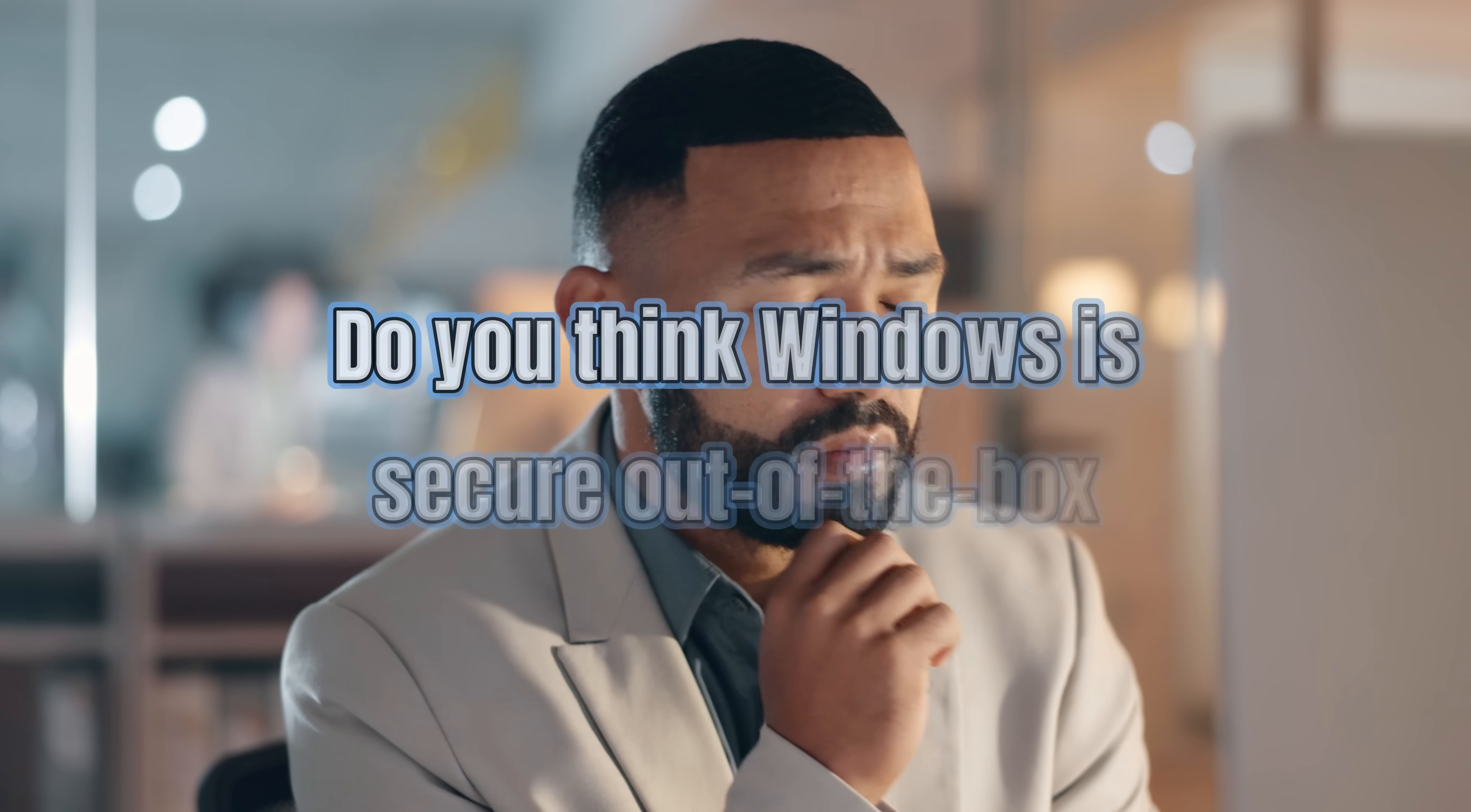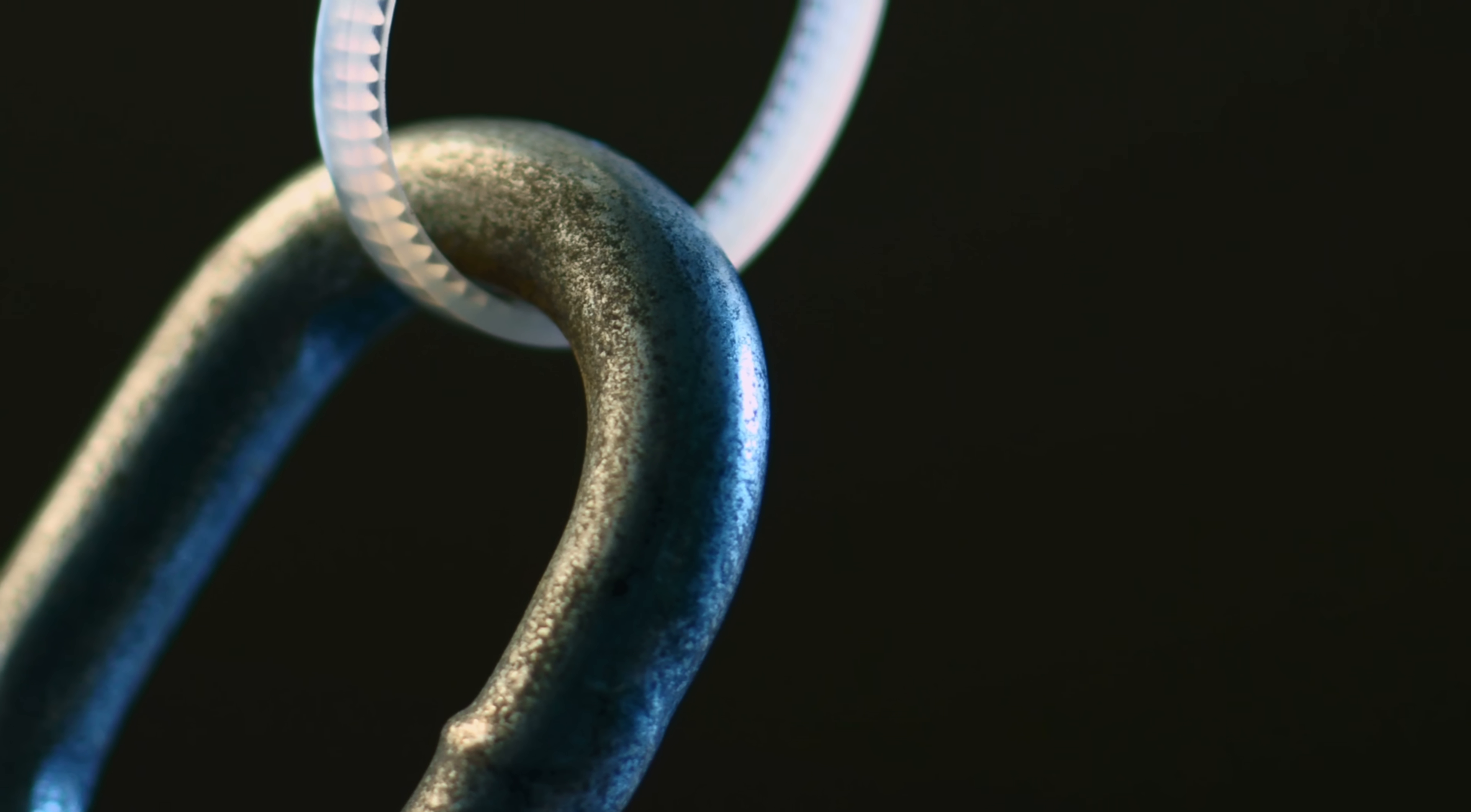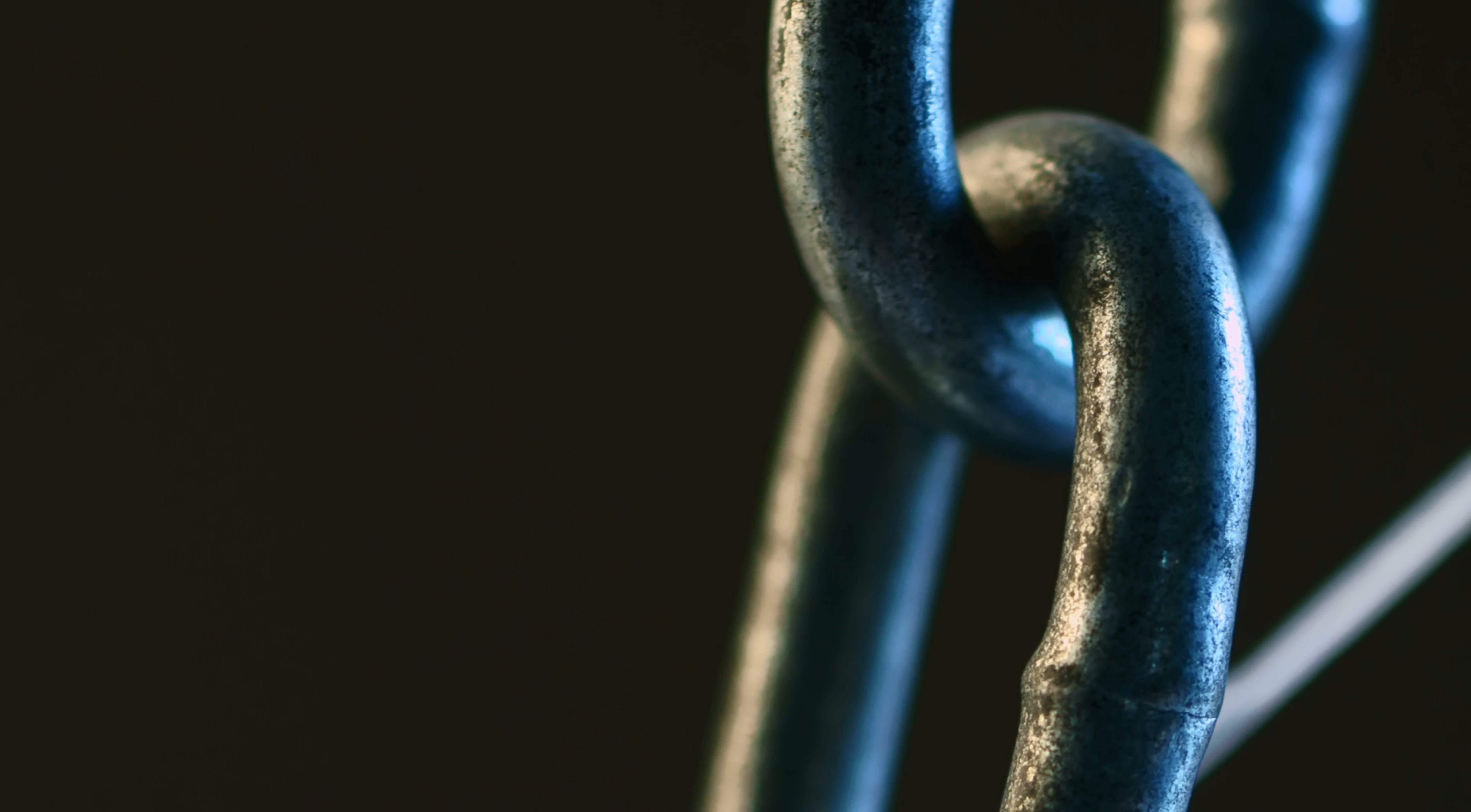Before we get technical, let me ask you. Do you think Windows is secure out of the box? Most people do. They trust that when they set a password, their computer is safe. But security is only as strong as its weakest link. And sticky keys has been one of those weak links for over a decade. Accessibility tools are rarely thought about, which is exactly why hackers target them.